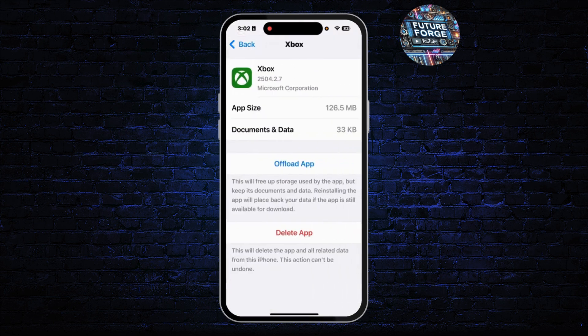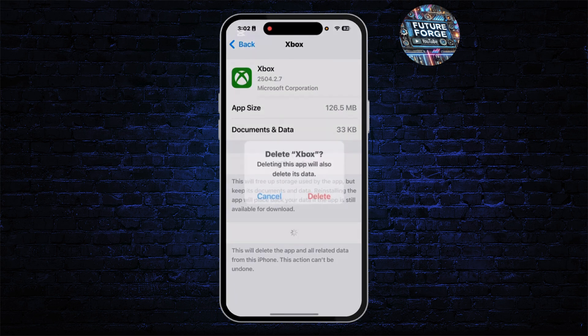After you find the Xbox application, tap on it. From here, click on the Offload App option. If that doesn't work, delete the application — tap on Delete App, then confirm by tapping Delete.